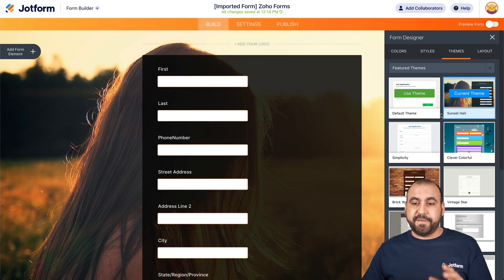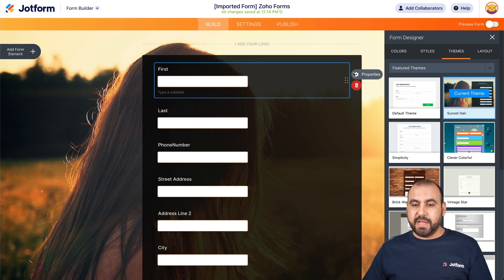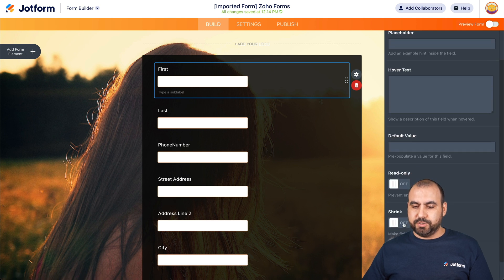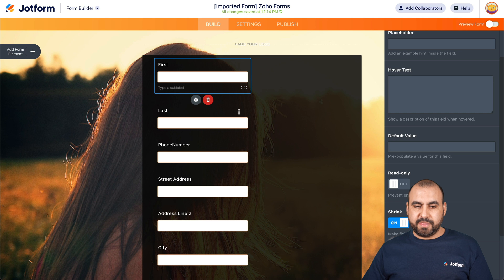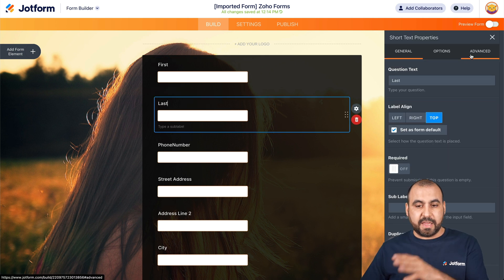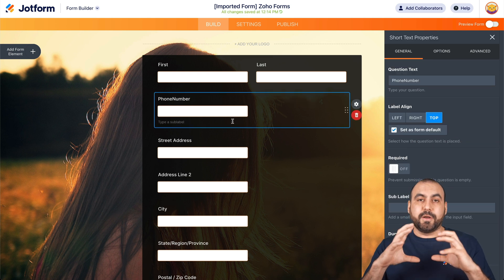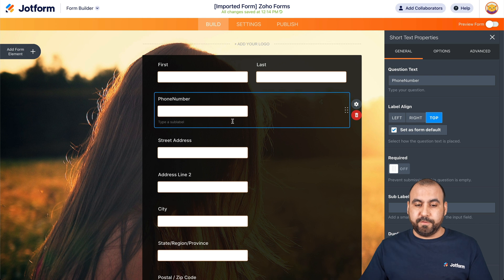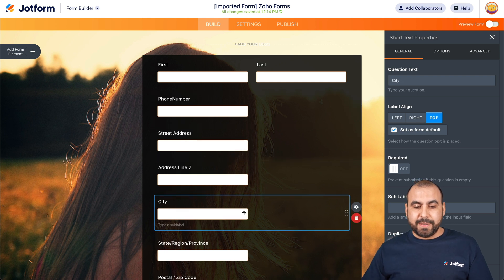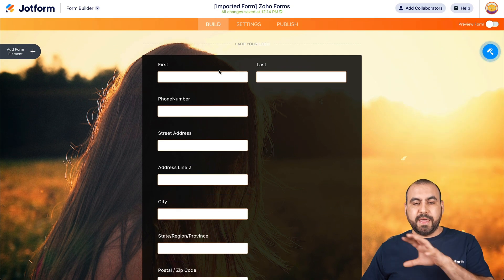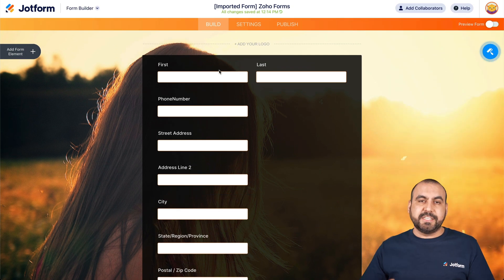We can make these fields shorter if you don't want them full width. For example, if I click on an element, go into the properties, go to advanced and we can shrink it. Let's go into the next element, which is the name. Again, the advanced options for this — let's shrink it and it's going to move it to the top. This way we can have a more compact form and a better-looking form. You can see that we have a nice looking form that we can make more advanced than what we'd have on Soho form.